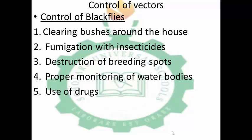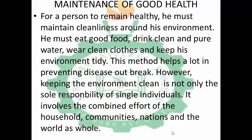For control of black flies: clearing of bushes around the house, fumigation with insecticide, destruction of breeding spots, proper monitoring of water bodies, and use of drugs. These are the ways we can control black flies and the disease they carry, known as river blindness.